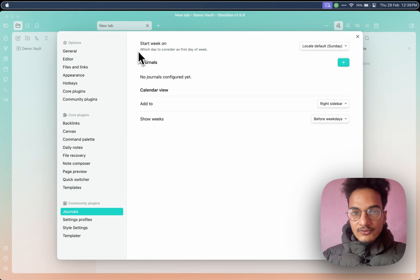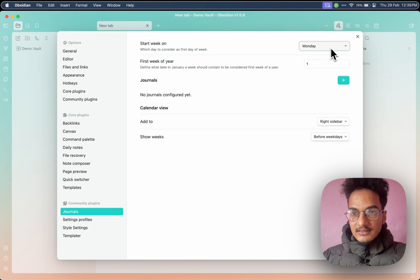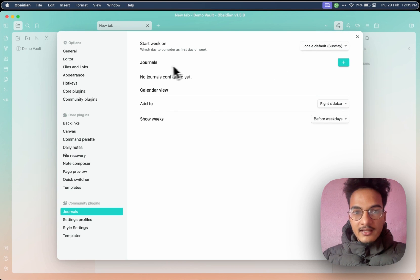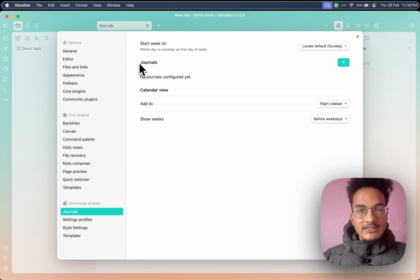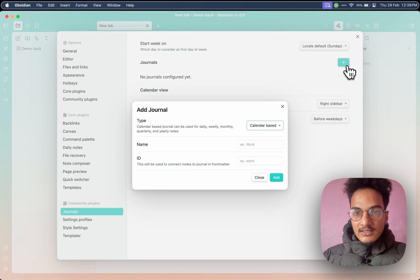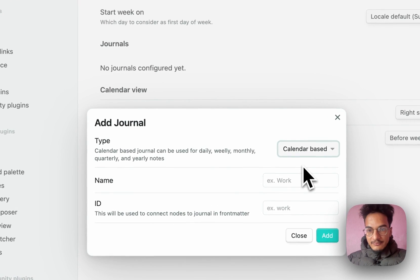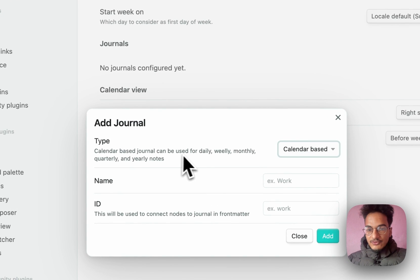If you go to Options, you will have these options. Start week on Sunday — you can choose a different date; I'll just choose local default Sunday. Then here is the most important section: creating journals. You can create multiple journals if you want. For example, you can create a different journal for your work and another journal for your life. I'll create a simple journal for life. Here you have the option to choose the type of journal, which is either calendar-based or interval-based. Calendar-based journals can be used for daily, weekly, monthly, quarterly, and yearly notes.